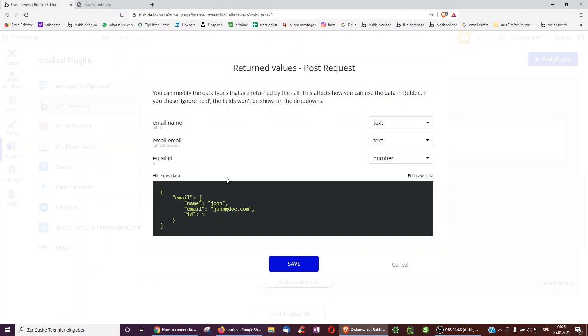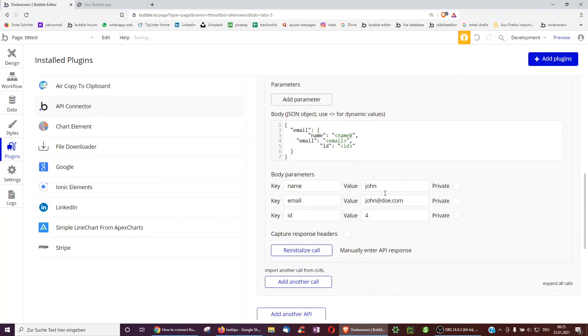And then I can go over here to save. Or I can first click on show raw data. Because this shows that, you may remember, I put in the values john, john.doe.com and 5. So this shows me how the request actually looks for this example. And so now I can use it in a workflow.